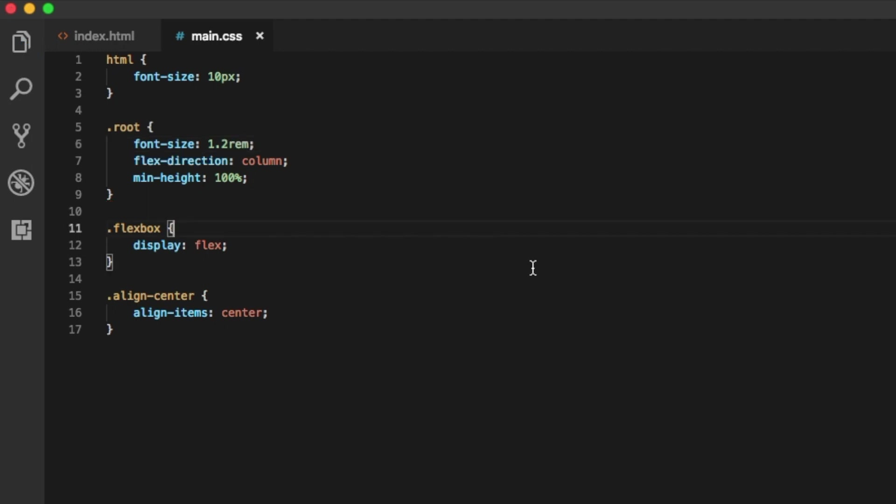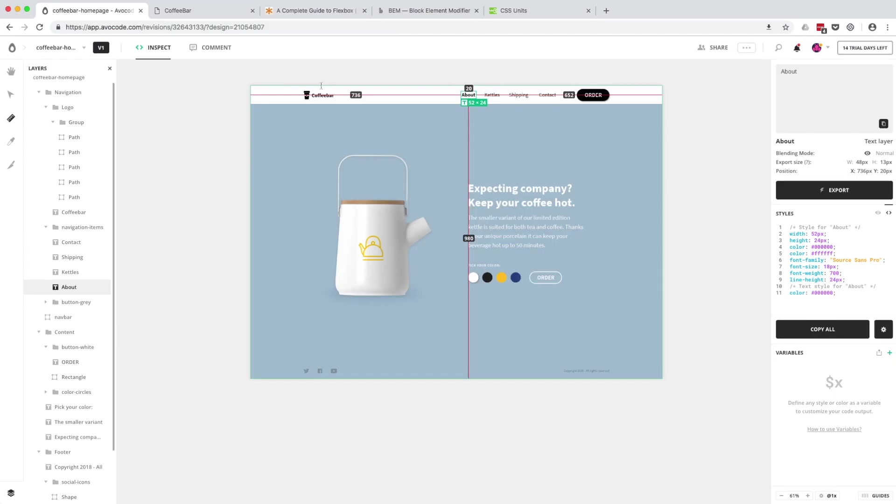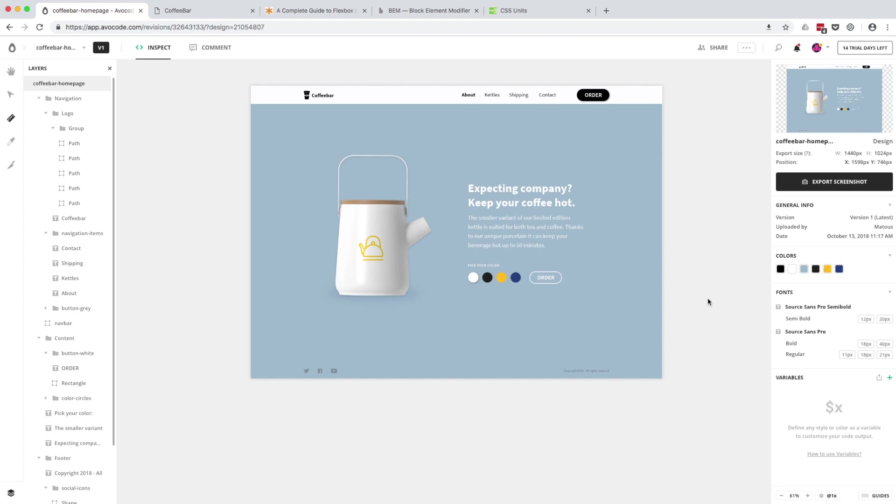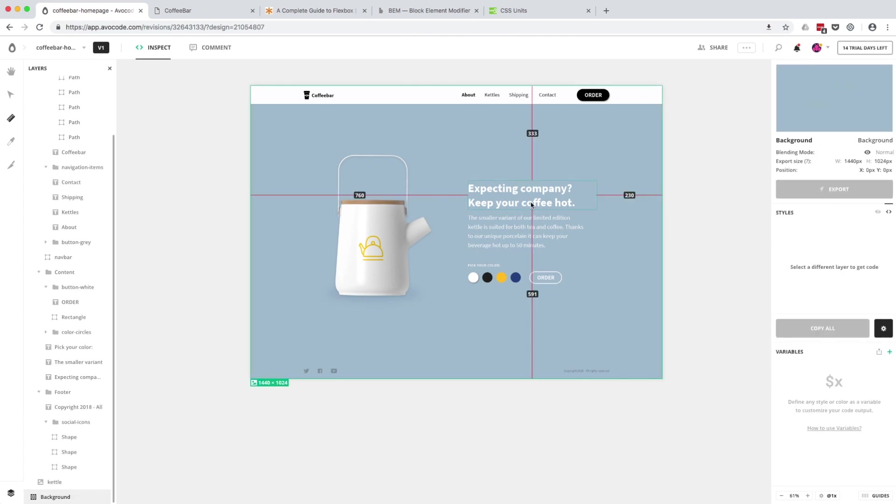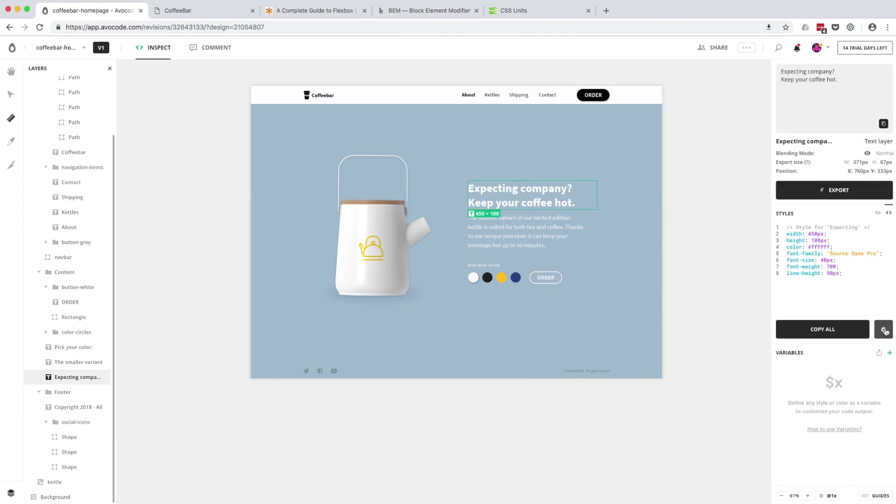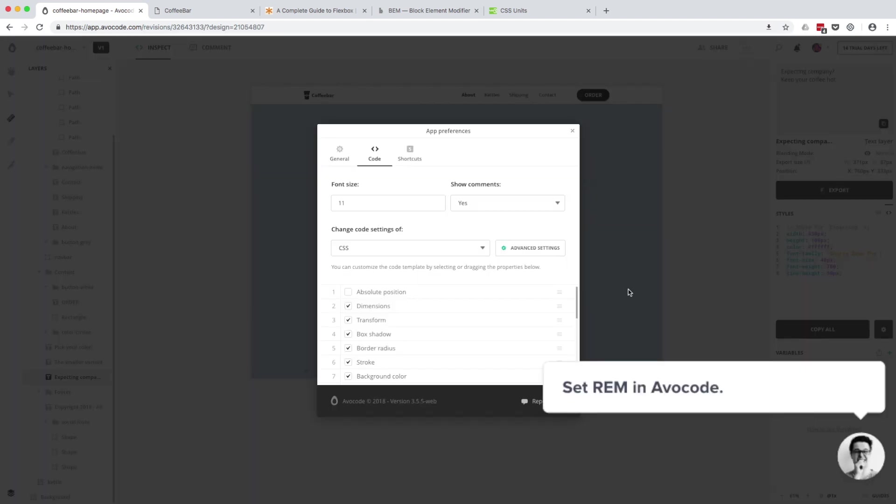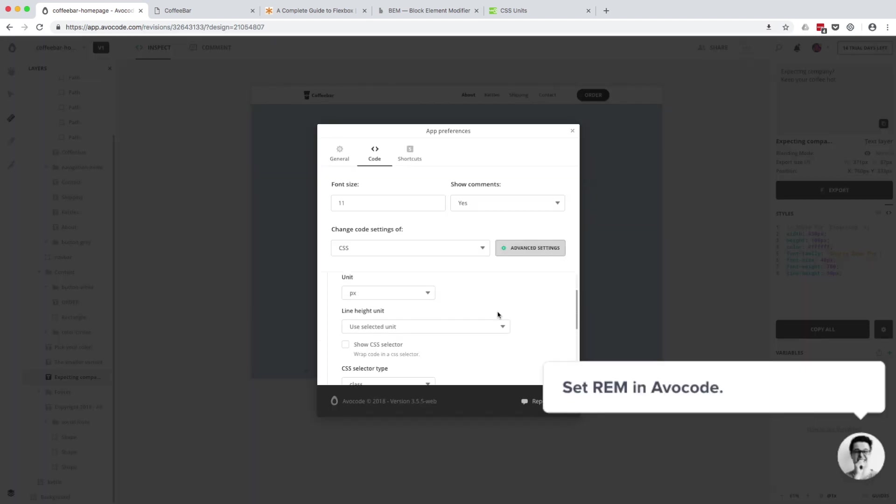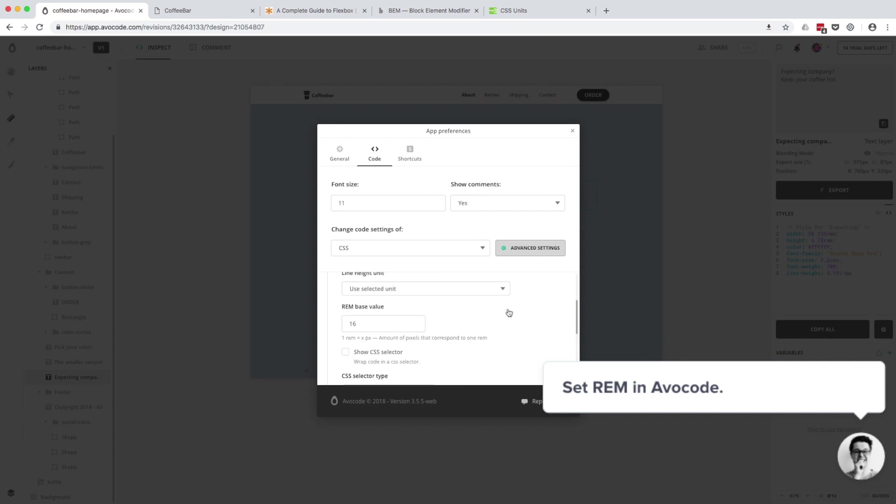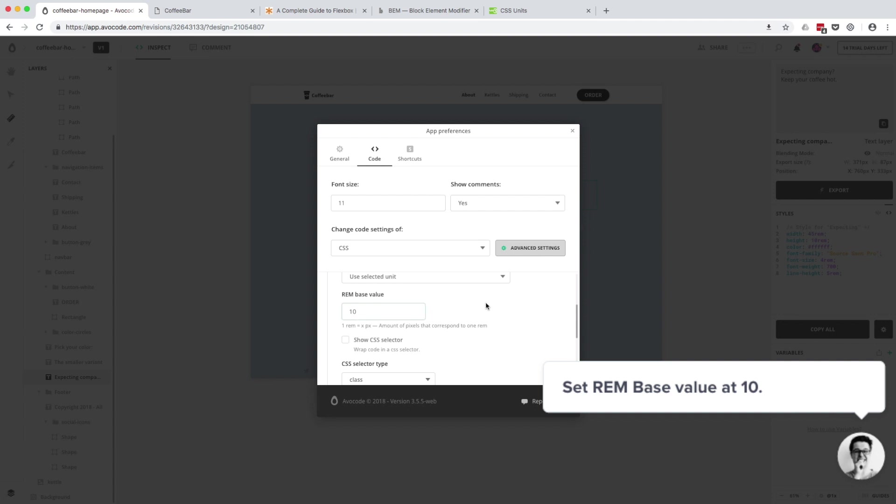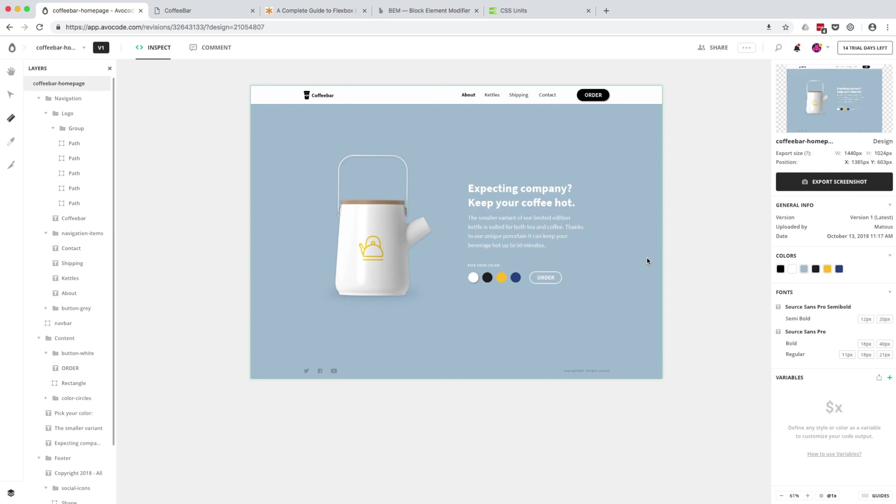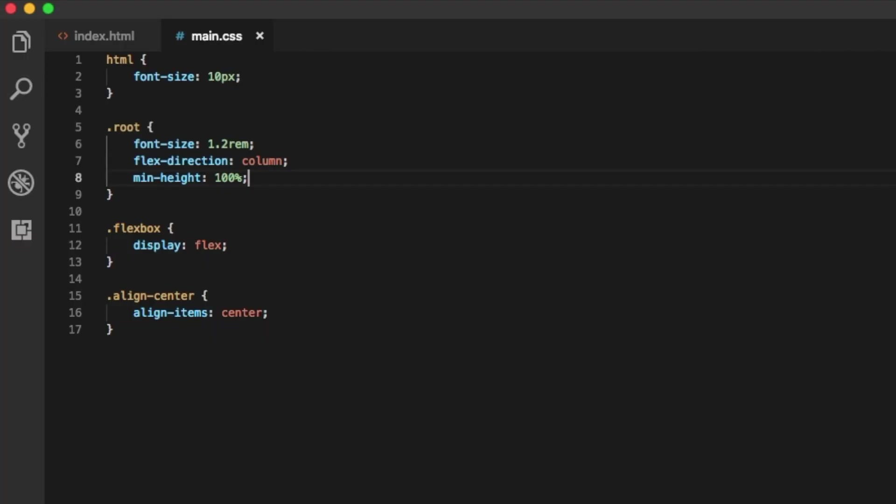Since we are going to use REM in our upcoming lessons to export CSS code, let's just quickly jump to AvaCode and adjust the settings. Just select some layer and click on this wheel, go to code settings, click on advanced settings, and choose REM as units and the base value is 10 pixels. It's automatically saved.